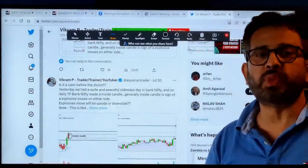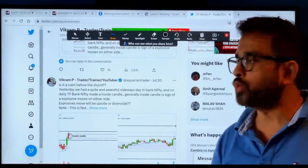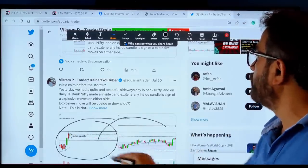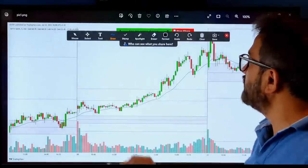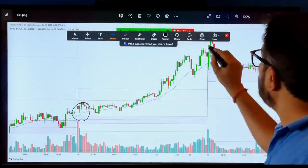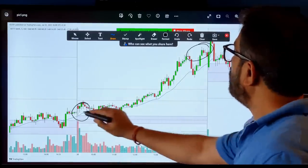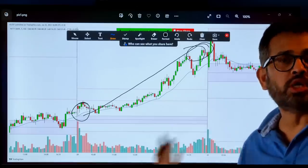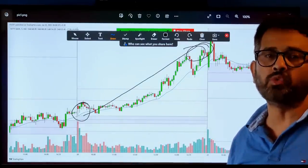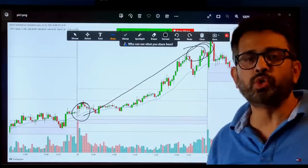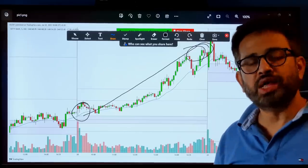On my Twitter account, around two days back — that is on Thursday — I said there could be an explosive move in Bank Nifty, and I put the chart on both daily time frame and five-minute chart. On that day, Bank Nifty made almost a 600-point move from low to high — a very explosive move. How did I know before market open? That is the objective of today's video.